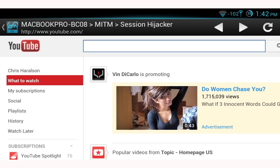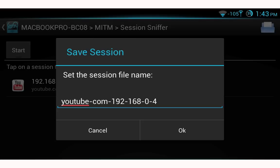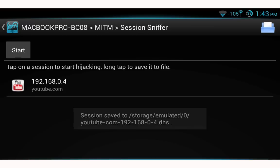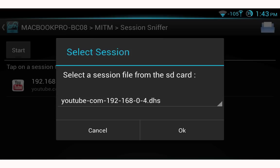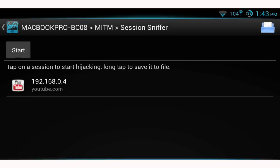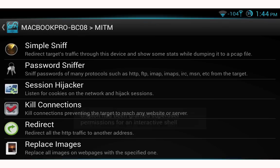If you want to save a session, long-hold it, give it a custom name if you want, and select OK. To restore a session, select the file browser icon at the top right — it will automatically find any sessions stored on your SD card. Select that session and select OK to restore it.